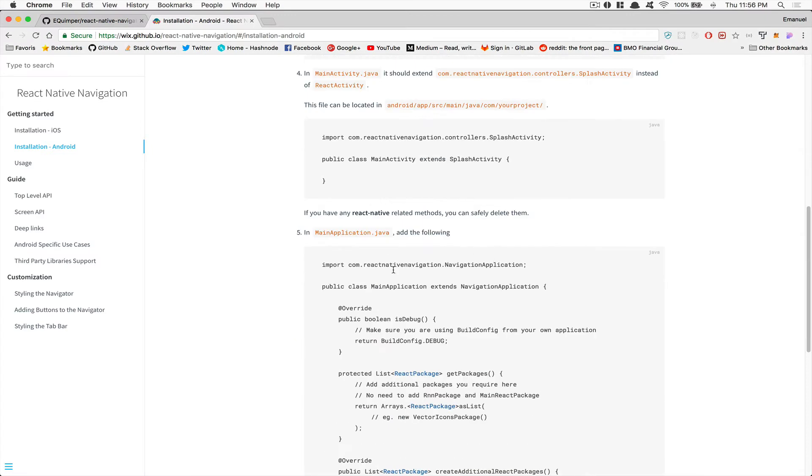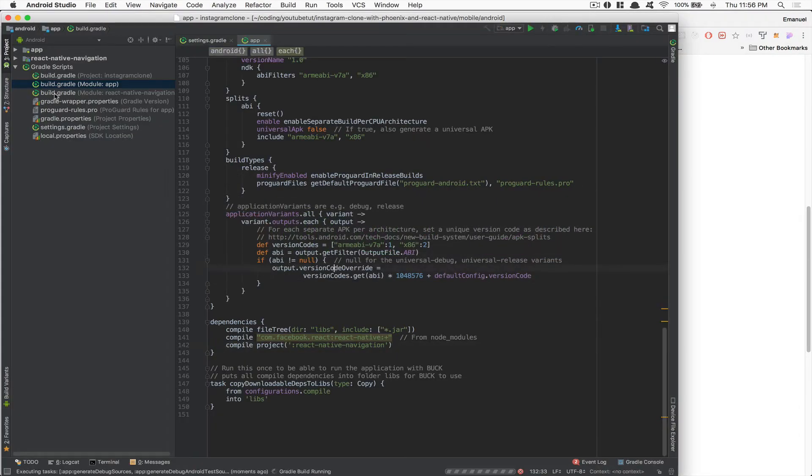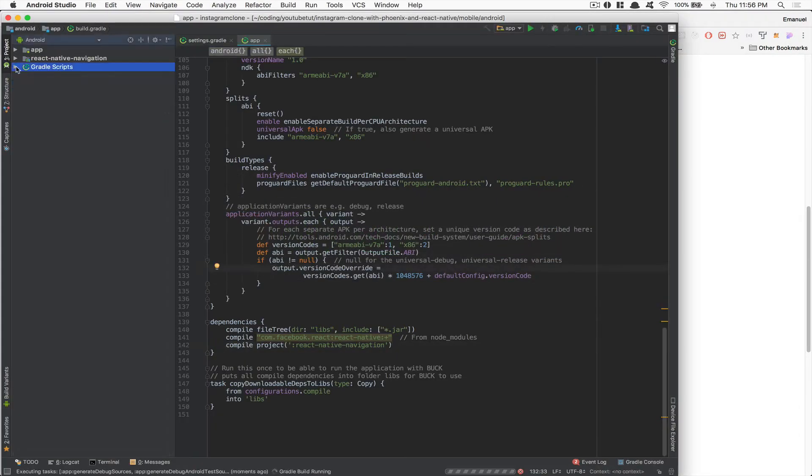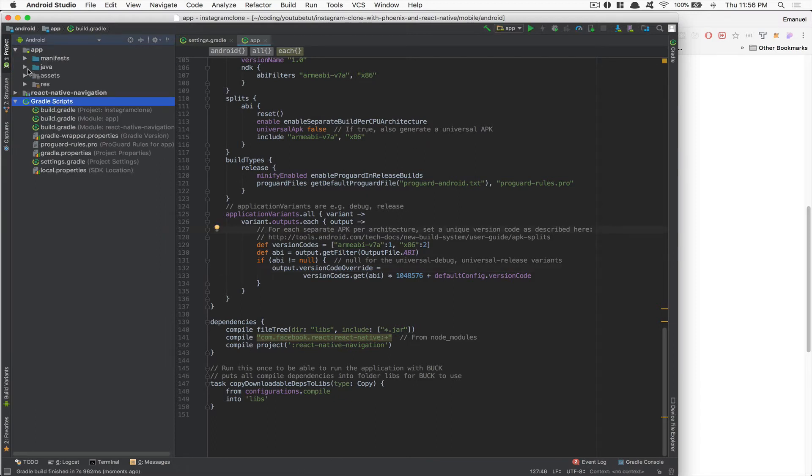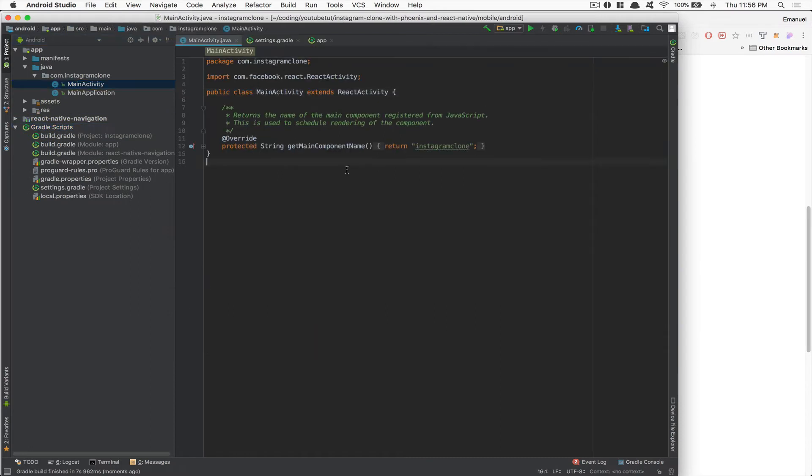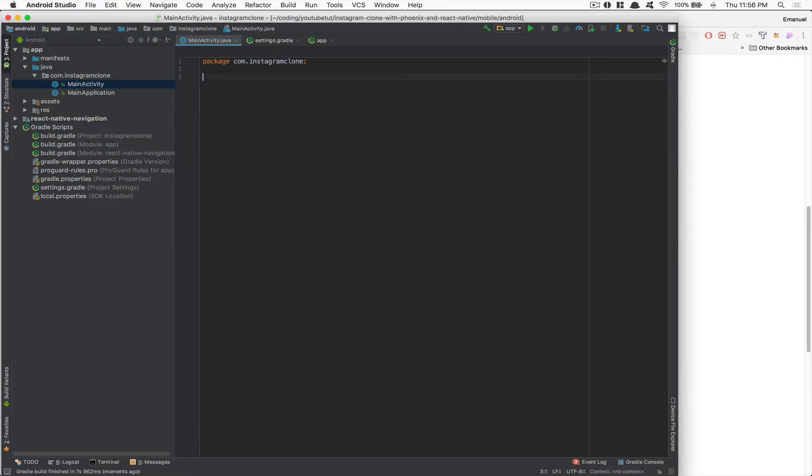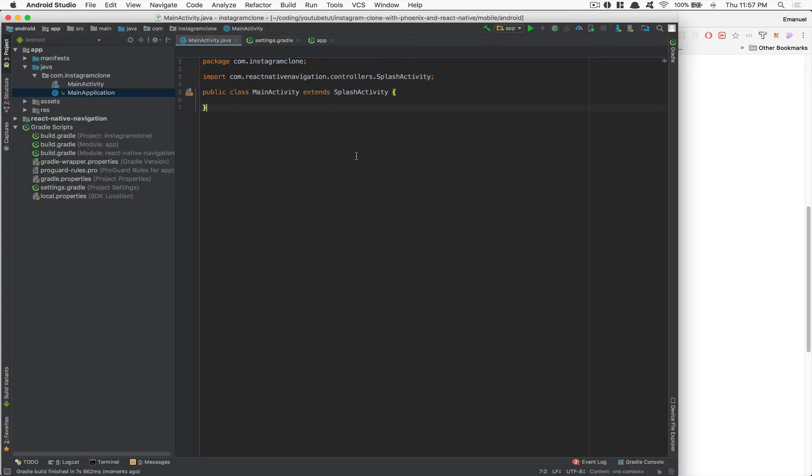After that, this is where we're going to need to do some code. Make sure it works. Perfect. Now we're going to go inside the app, inside Java MainActivity. And what we're going to do here is delete everything here and just copy and paste what they have here. So we're not going to use the React Activity but more the Splash Activity. This is what Wix asked us to do.